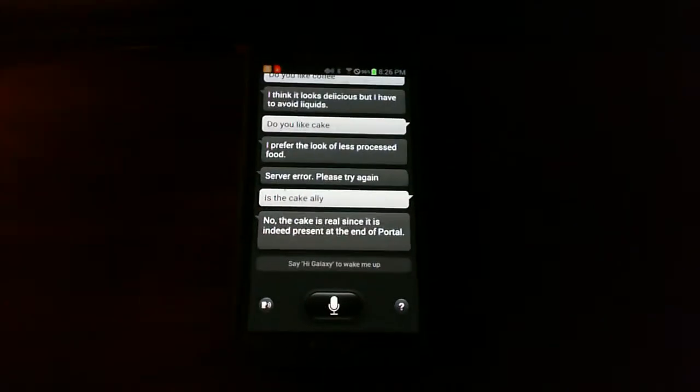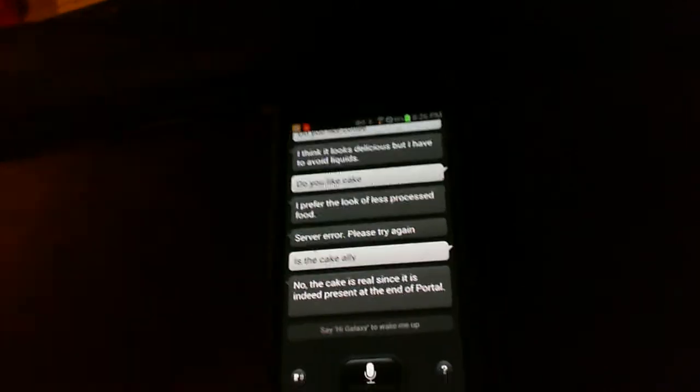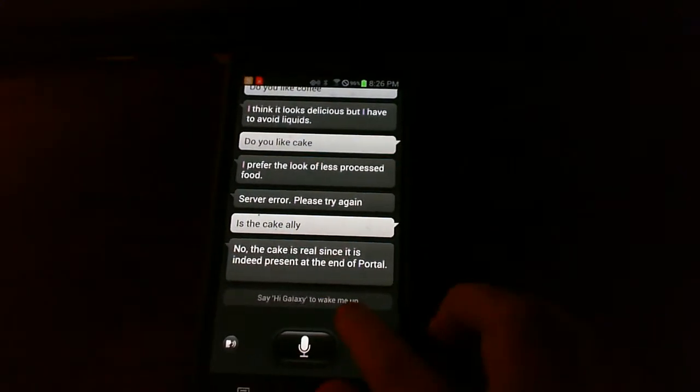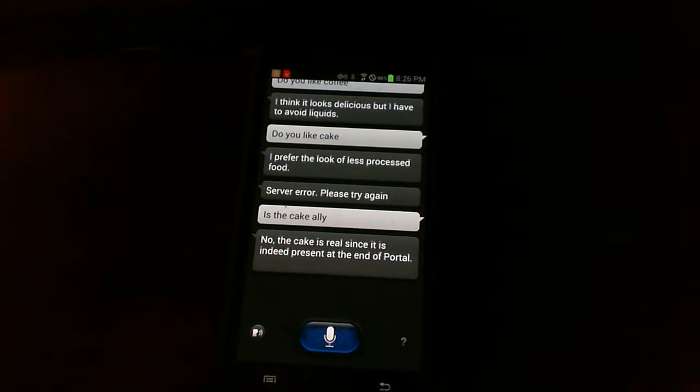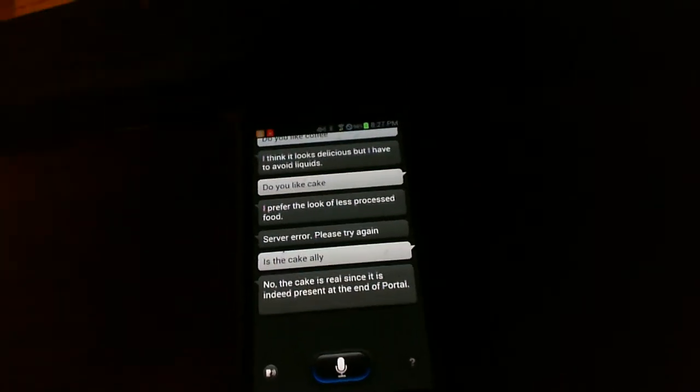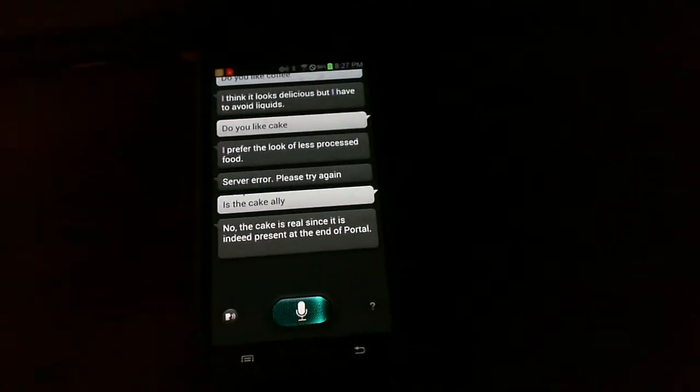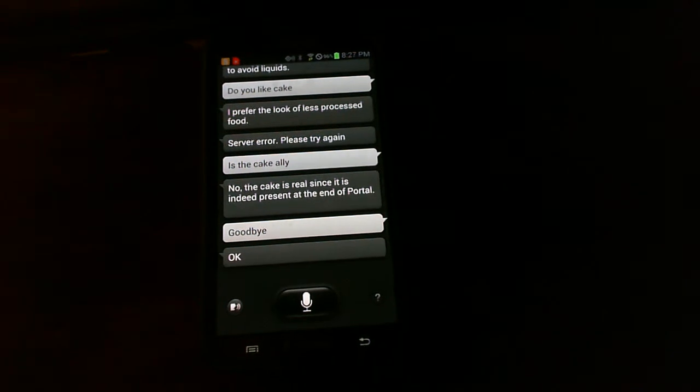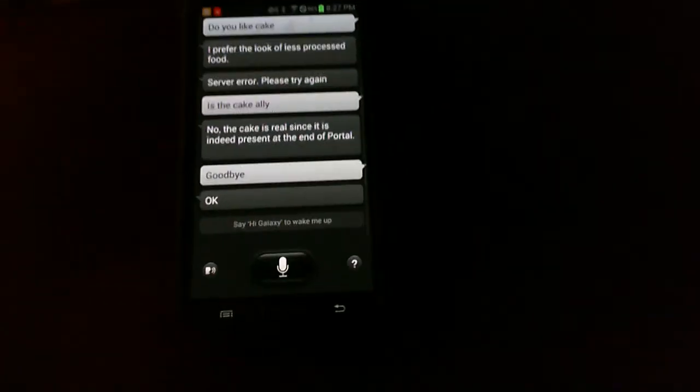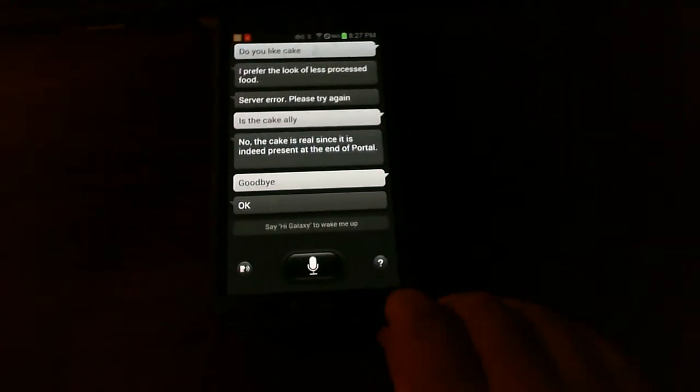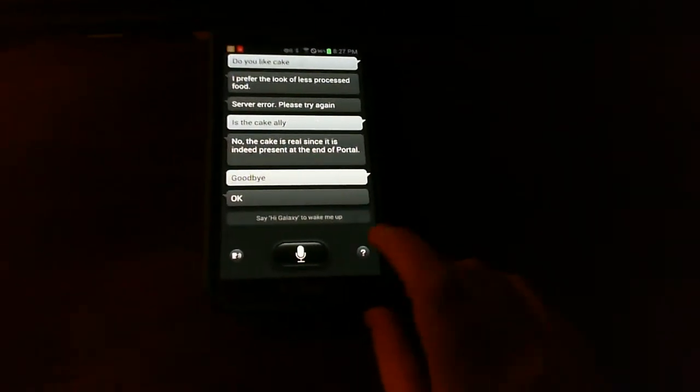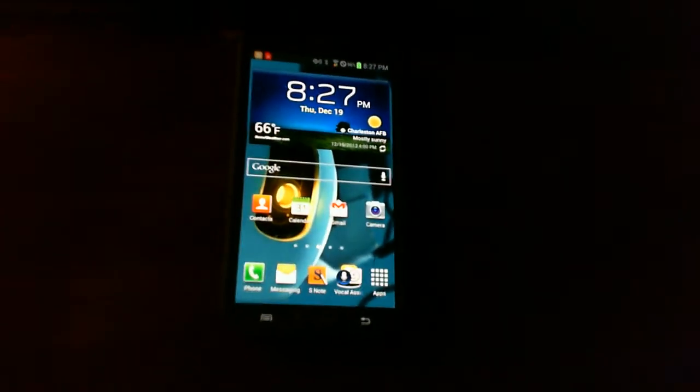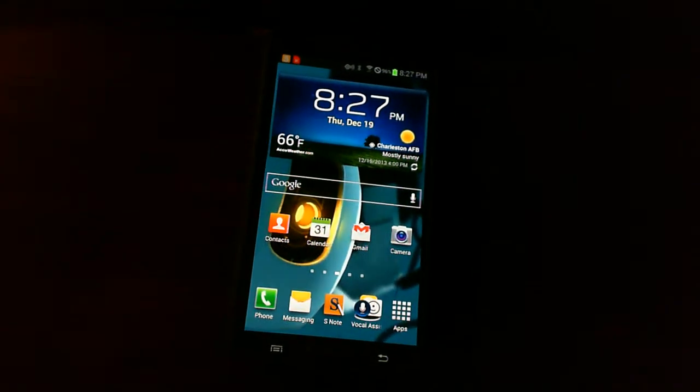I know this isn't Christmas themed, but this is a review that I wanted to do. Goodbye! This is Bricked Out Accuracy signing out. More reviews coming soon for the holiday season of 2013.